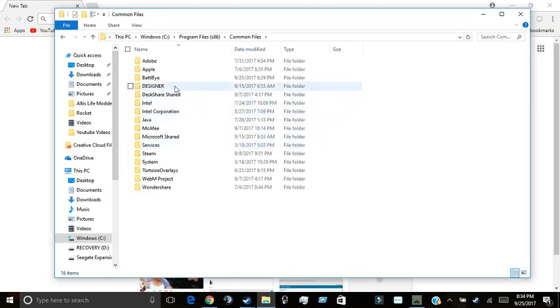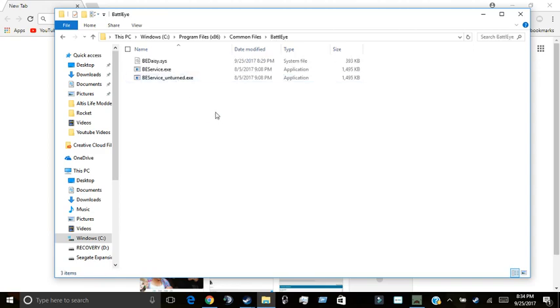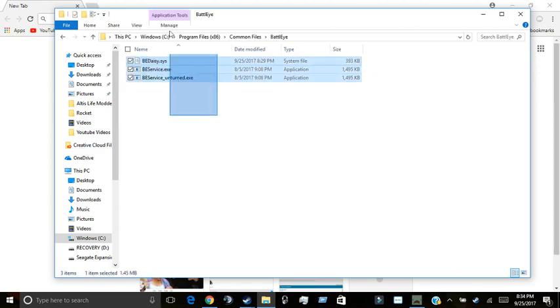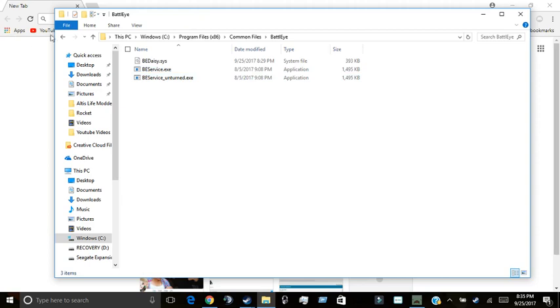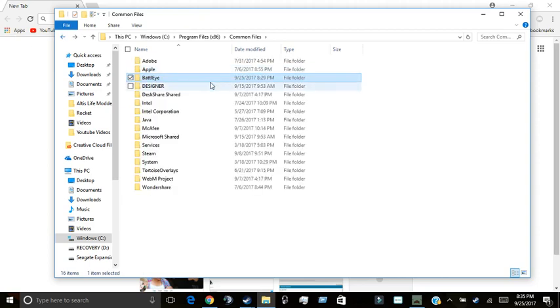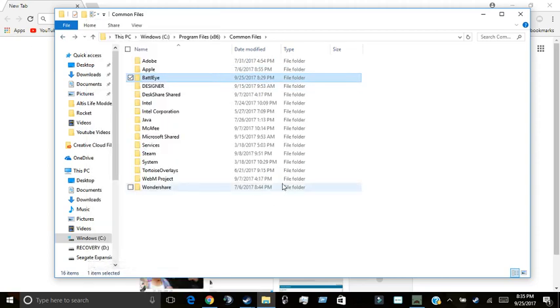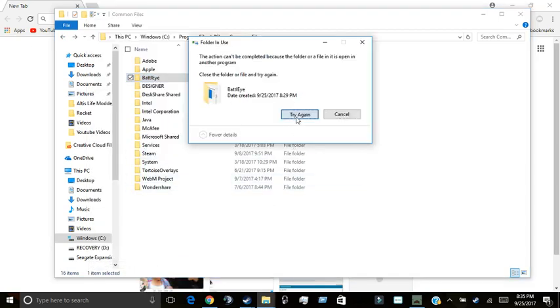Common files, then BattleEye folder. And it will have all your BattleEye stuff in here. And it might not allow you to delete it. See, it doesn't allow me.